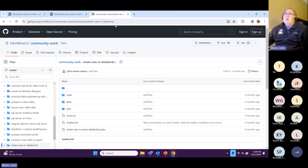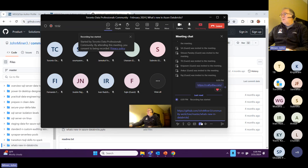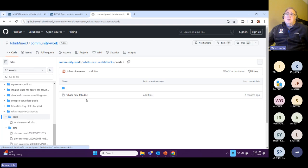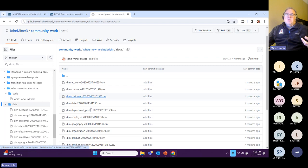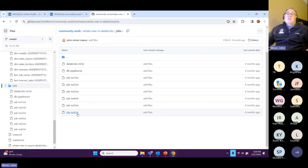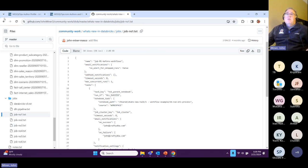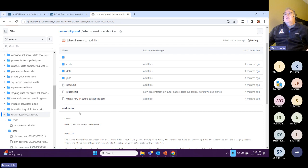I'm John Miner — I've been doing this for about 10 years. Let me quickly go over what's in the GitHub repo. There's a DBC, which is a compressed file download of the code. There's also data — we're going to be talking about AdventureWorks CSV files. Jobs can be defined as JSON; we'll talk about workflows and jobs during the presentation. And last but not least, here's the presentation deck for tonight.